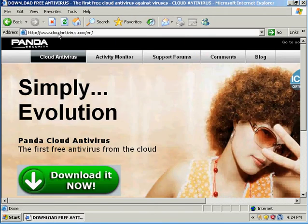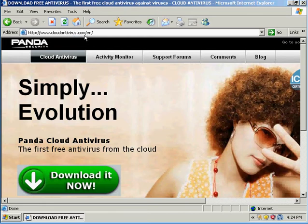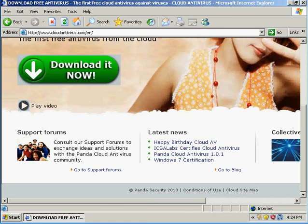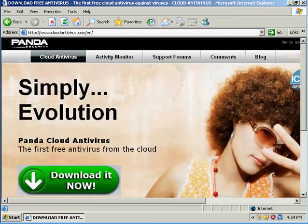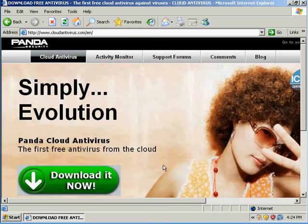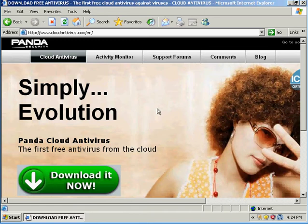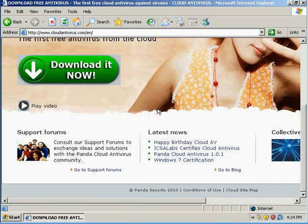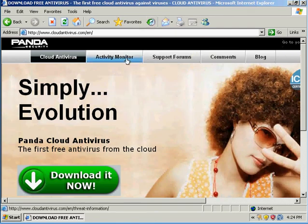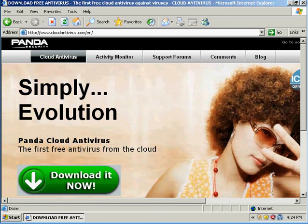This is the site we can get Panda Cloud from. I did do a review of Panda Global Protection 2010, not cloud, and that's different. Two different programs. We'll just see how this review will end up.